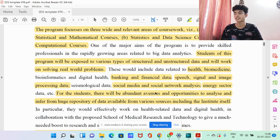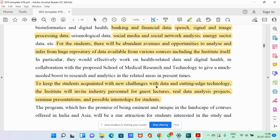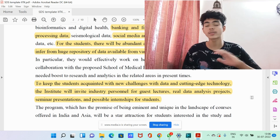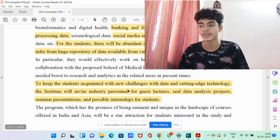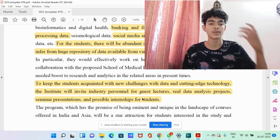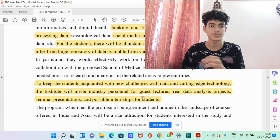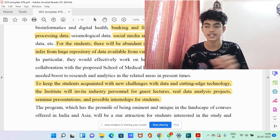There will be abundant avenues and opportunities to analyze and infer from a huge repository of data available from various sources, including the Institute itself. To keep students acquainted with new challenges in data and cutting-edge technology, the Institute will invite industry personnel for guest lectures, real data analysis projects, seminar presentations, and possible internships. These projects and presentations are very helpful for gaining specific knowledge about various sectors, so you can go where your interest is.